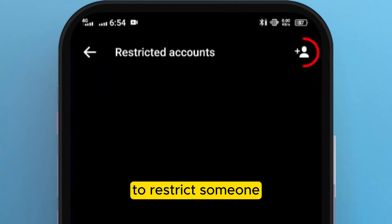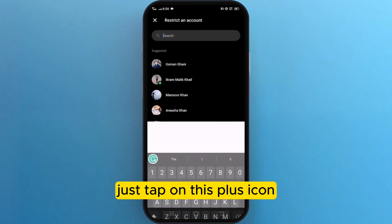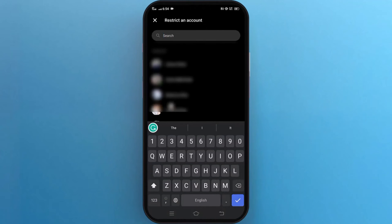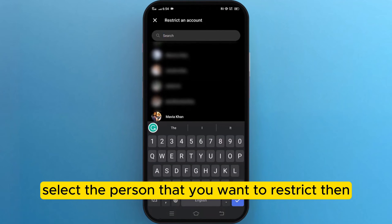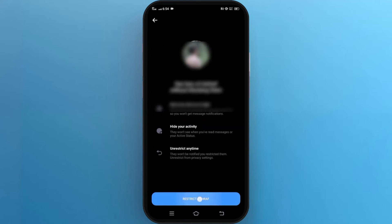To restrict someone, just tap on this plus icon. Select the person that you want to restrict, then that person will be added to the restricted accounts.